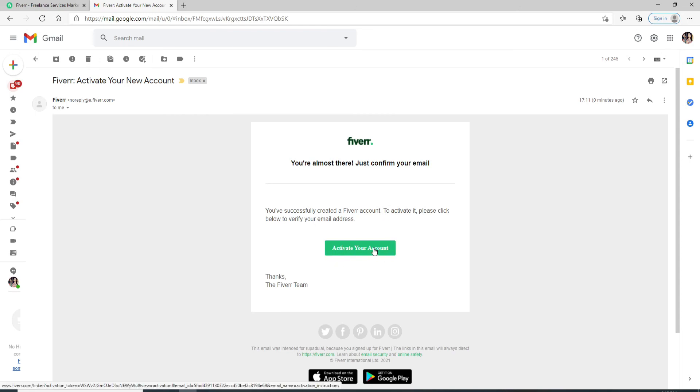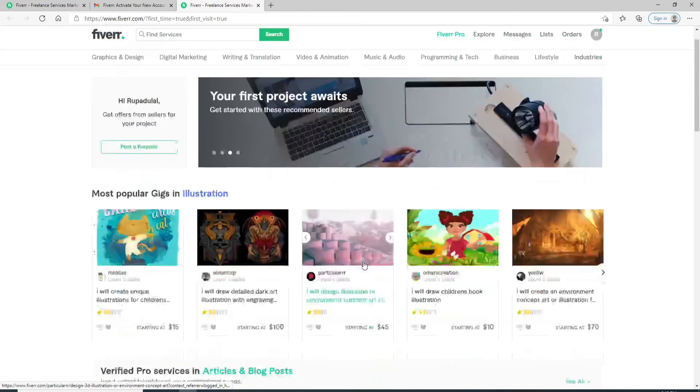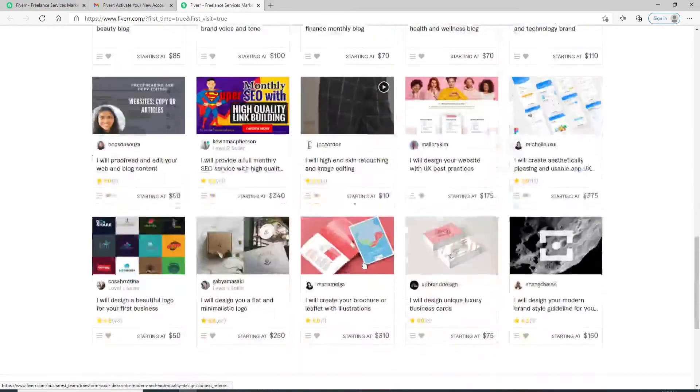With this, I have signed up to my Fiverr account with just a few steps.